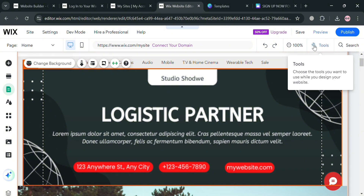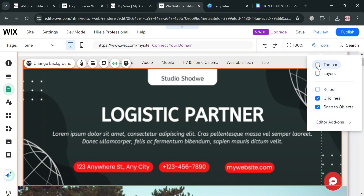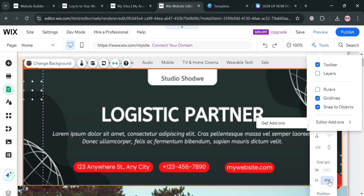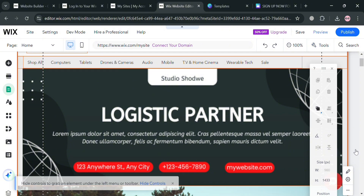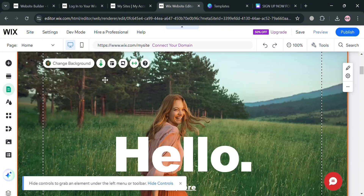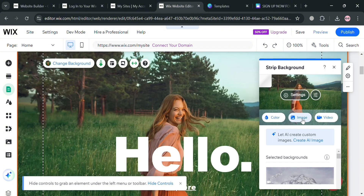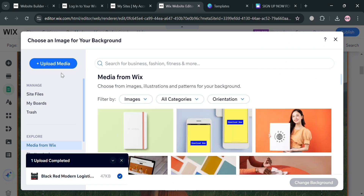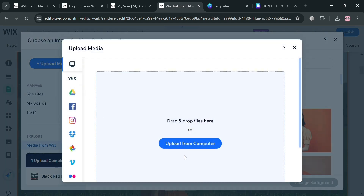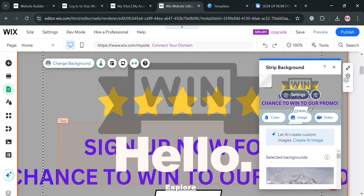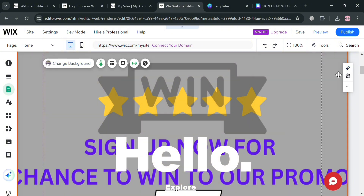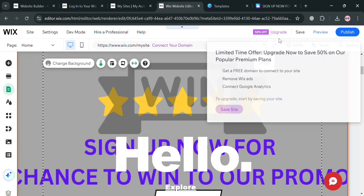Using the toolbar, you can see additional editing tools including options to change the width and height of the template. By changing the background and uploading the Canva template we created for the website section, you will now be able to see the result. We have now successfully uploaded the Canva template to our Wix website.